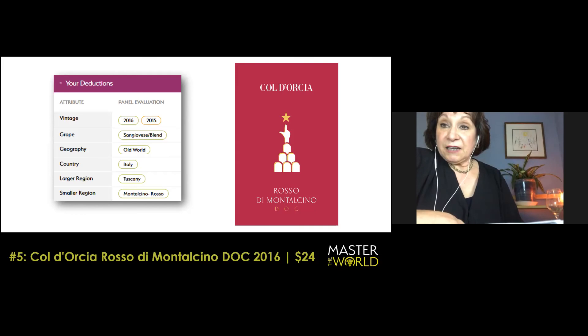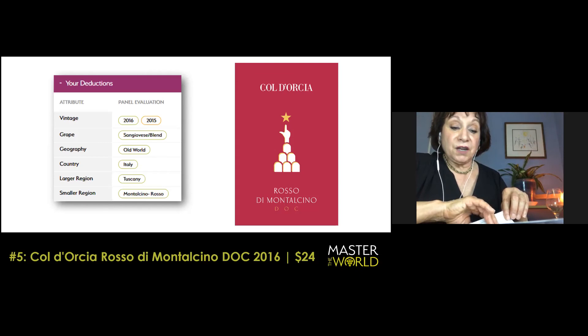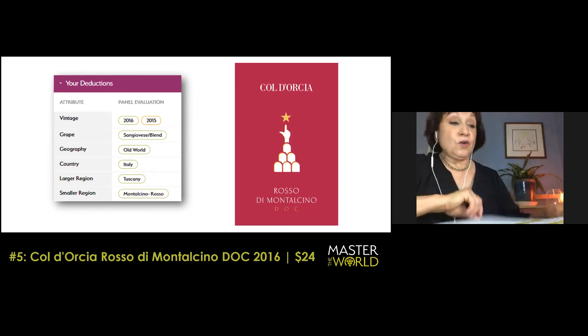I will bet money that their Brunello actually sees a little new oak. This is all older Slavonian oak casks and they're large. I think it's just a gorgeous example of Sangiovese. You can memorize that nose and take it forward into the future with you. When you are blind tasting, this is the very handsome Count Francesco Marone Cinzano.